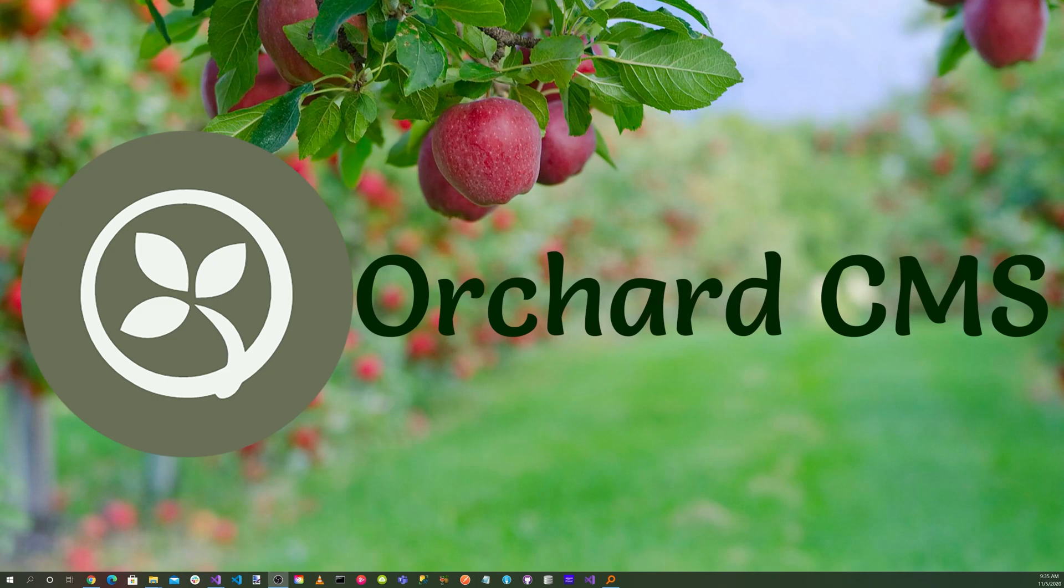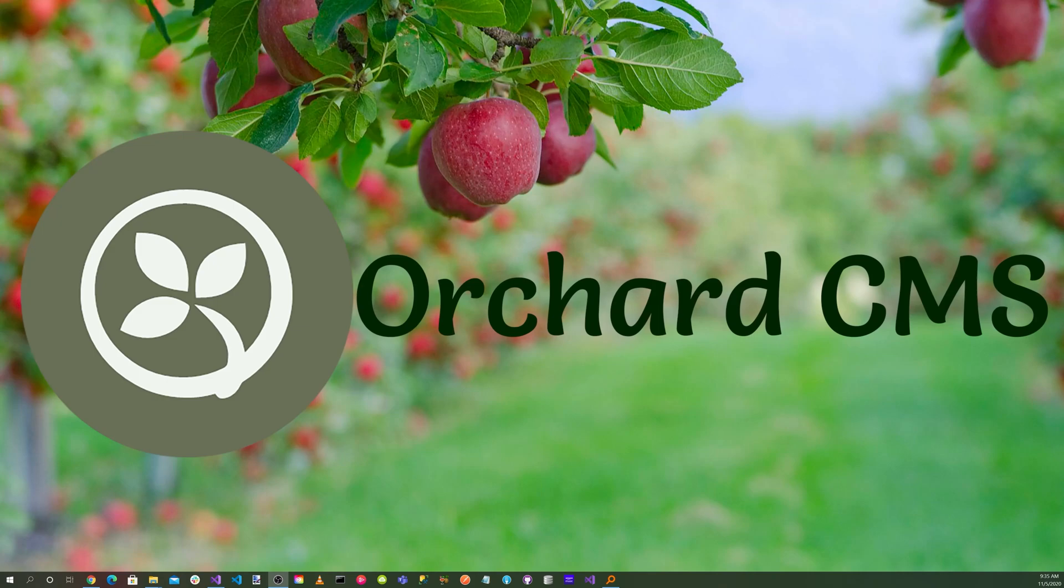It is an important endeavor for any business seeking international growth. Today on Orchard Skills, we will be looking at localization and internationalization of a blog website in Orchard Core. Please stay with us as we get started.